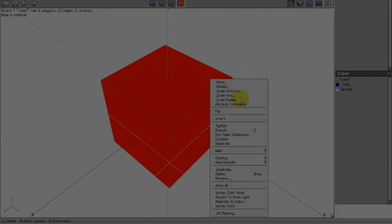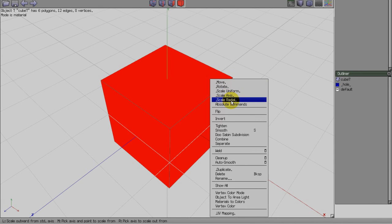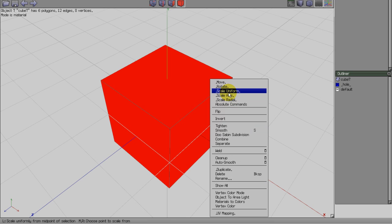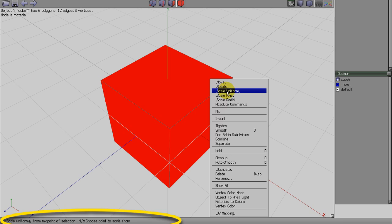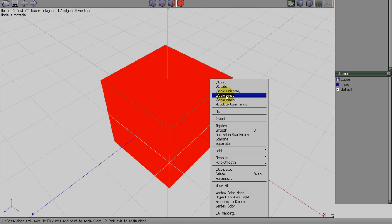Any menu item that has dots before and after the listing also has advanced options. When you hover the mouse over one of these menu items, Wings will list the advanced options at the bottom of the workspace. Most of these allow you to make changes relative to a second selection.